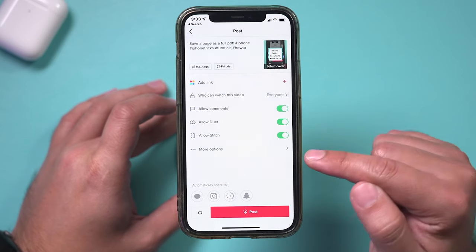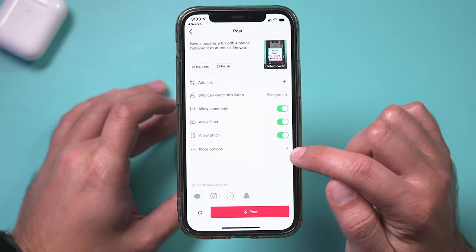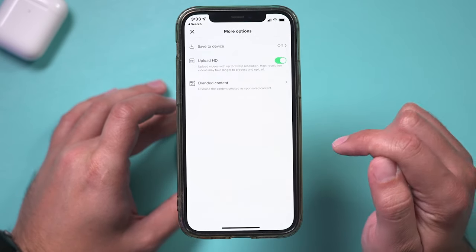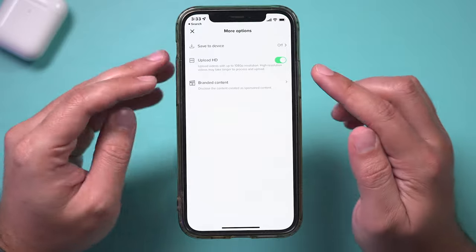And there's a hidden setting here under more options. Go there and right here — upload HD videos.